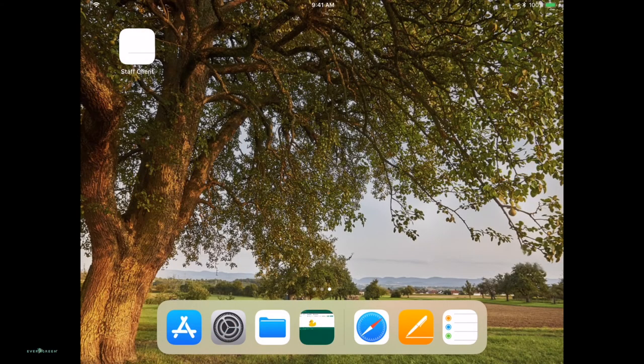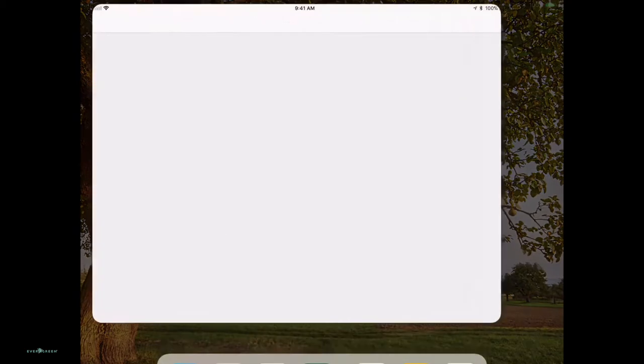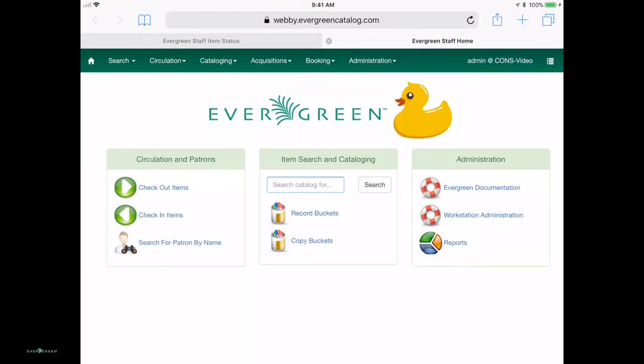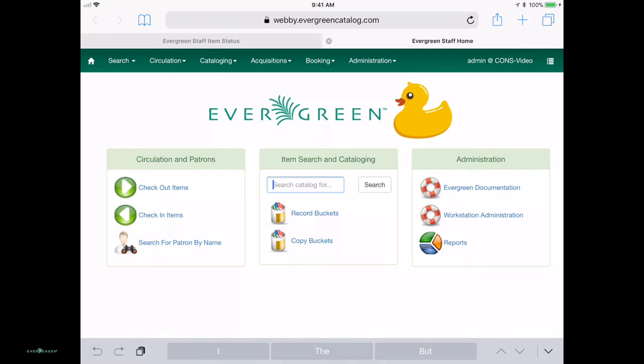Okay, I'm going to do that thing they say you should never do, which is an unscripted demo. We are going to pull up on a tablet, Webby, webby.evergreencatalog.com. This is the community test server.